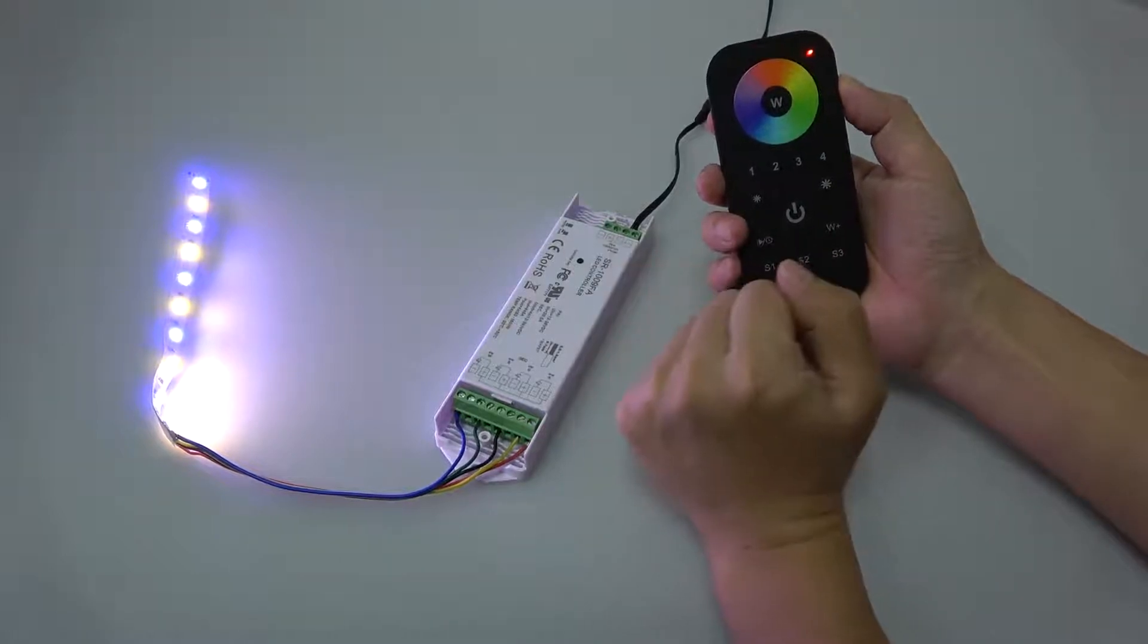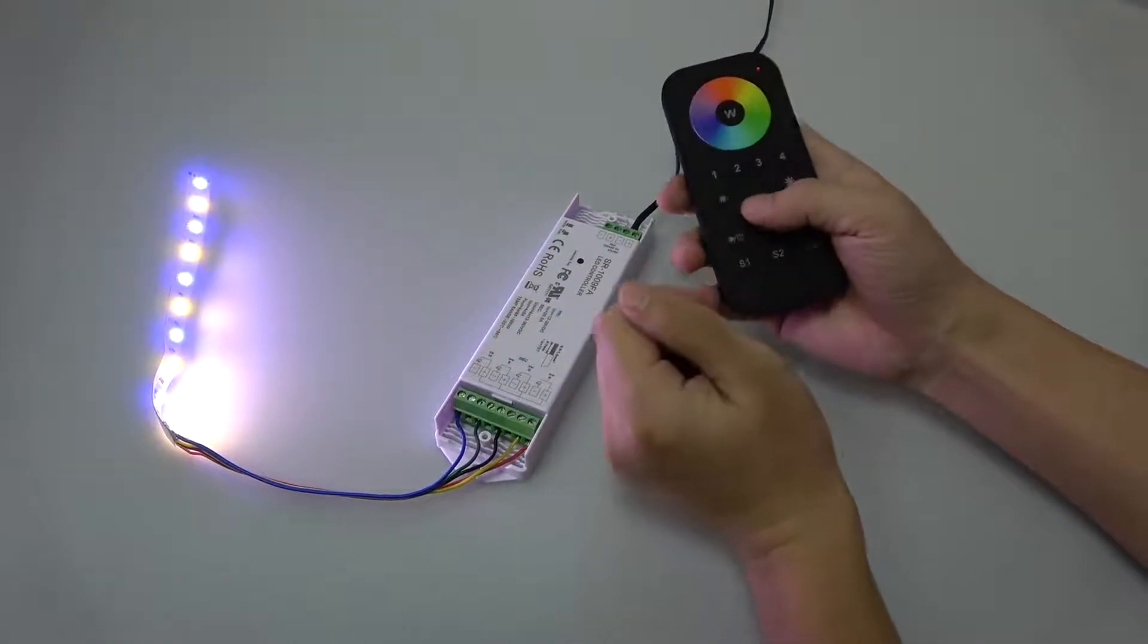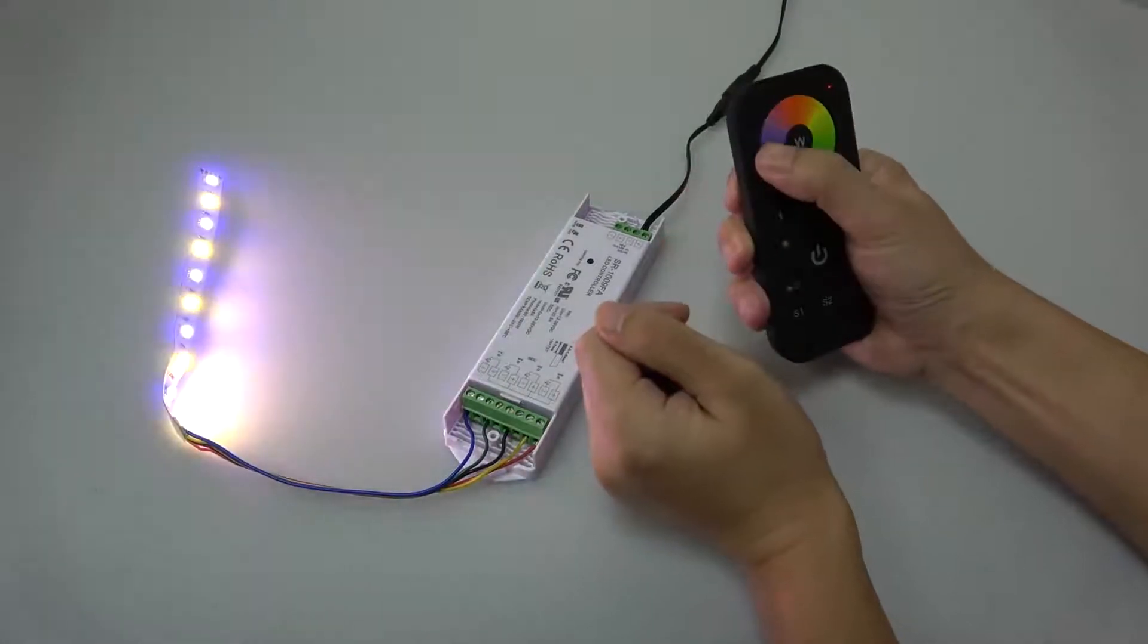This means pairing is successful and we can control it.